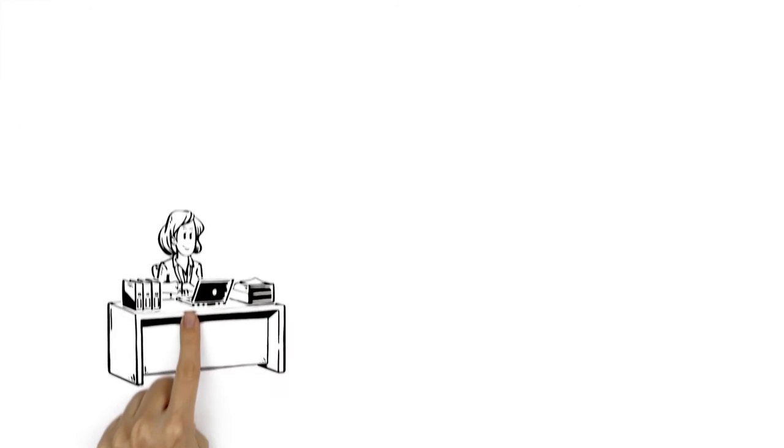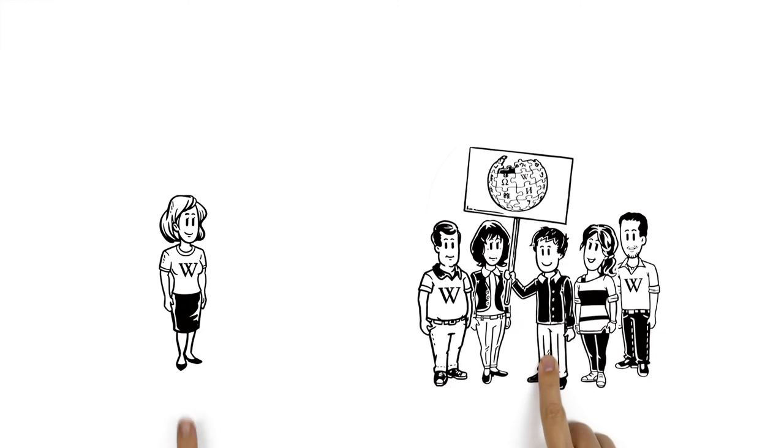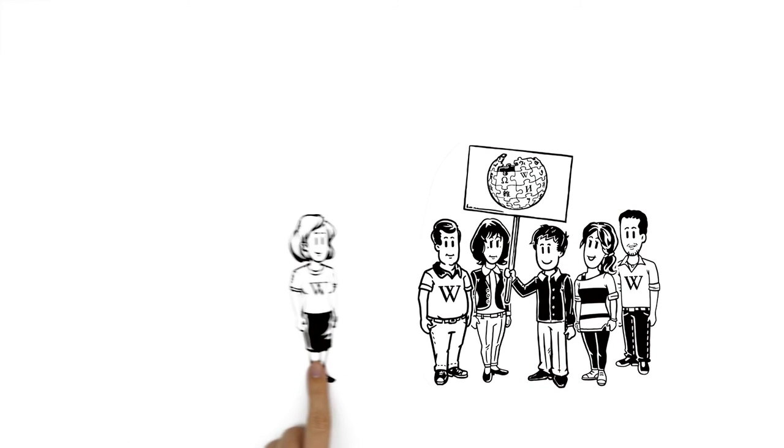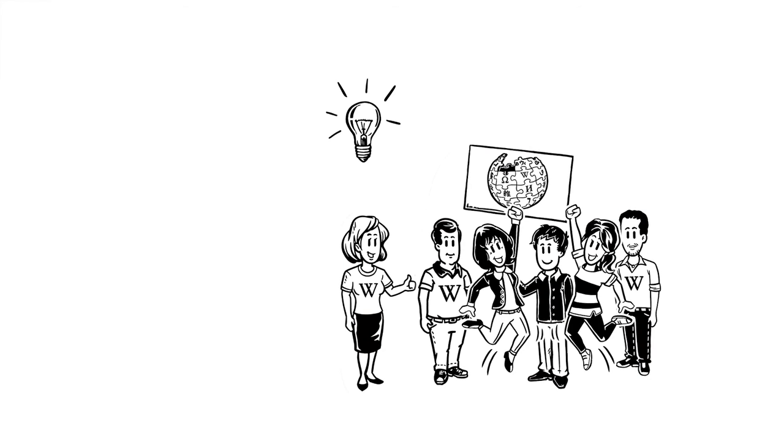Of course, Veronica can also work alone. But as a part of Wikipedia, she doesn't just share her knowledge with others. She learns plenty of fascinating things herself.